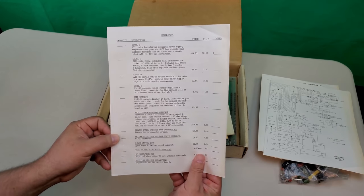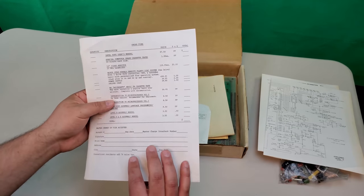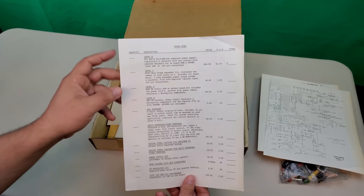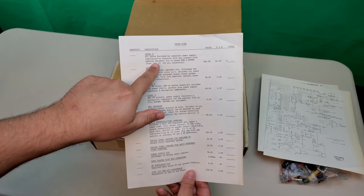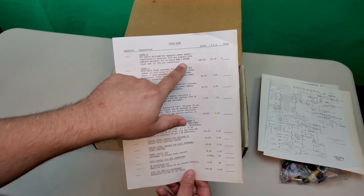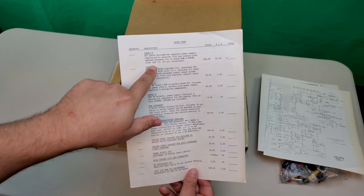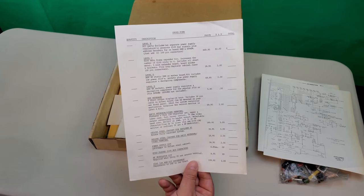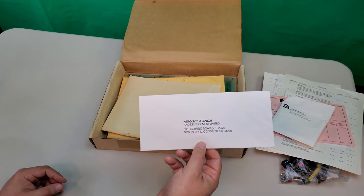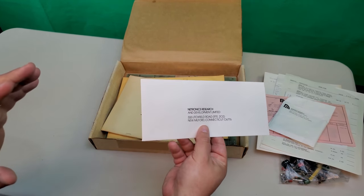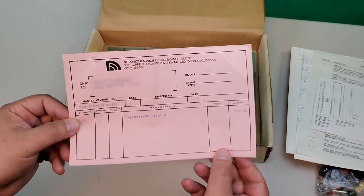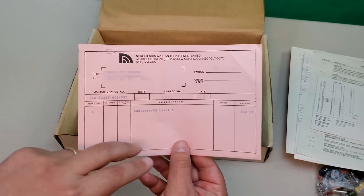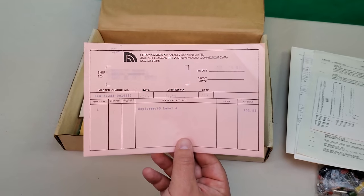The Explorer 85 was available in several different levels and had all kinds of accessories available. The basic kit, like this one, was a Level A, while subsequent levels added more and more gear, including the expansion chassis and Netronics' well-liked serial terminal. This envelope was probably used to send the parts form back in if you wanted to order more stuff. This is the original order form for the kit. It looks like they paid about $132.95 for this Level A kit.